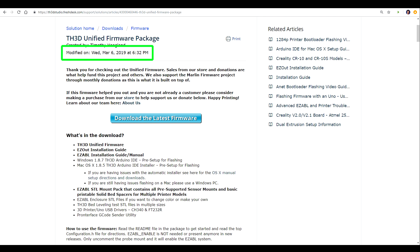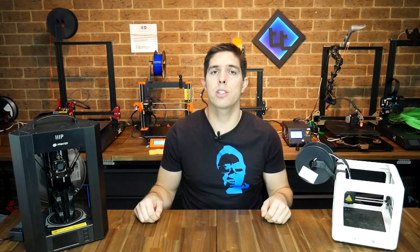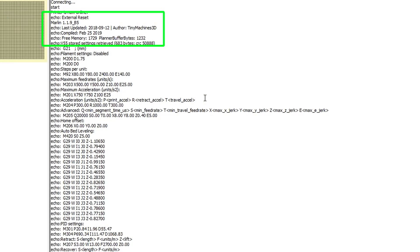The TH3D unified firmware is constantly being updated from the newest Marlin, and the Tiny Machines version I showed you how to install on the CR-10S Pro in my last video is based on a new version of Marlin as well.